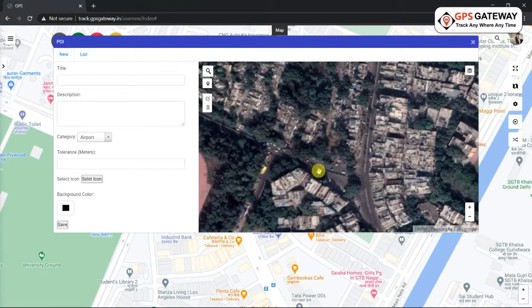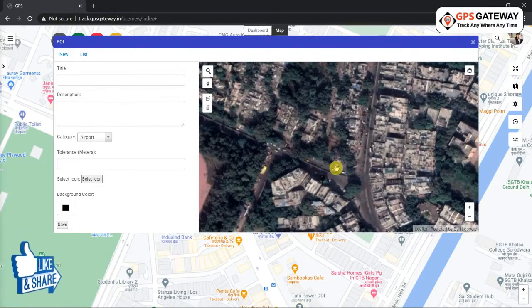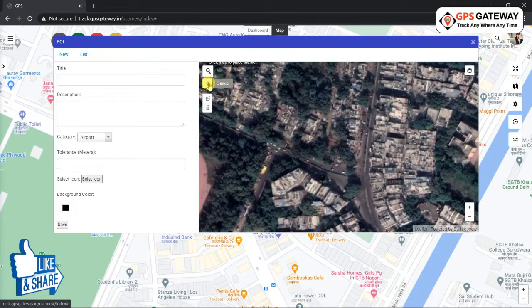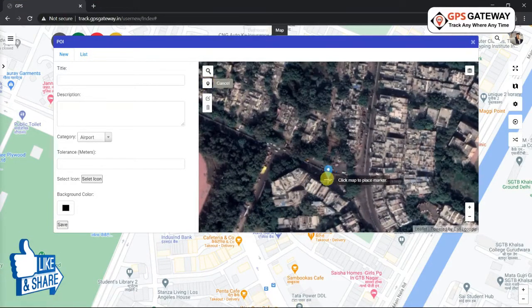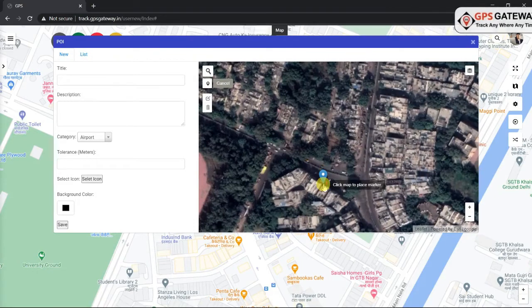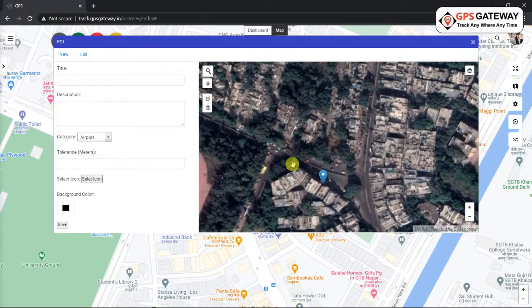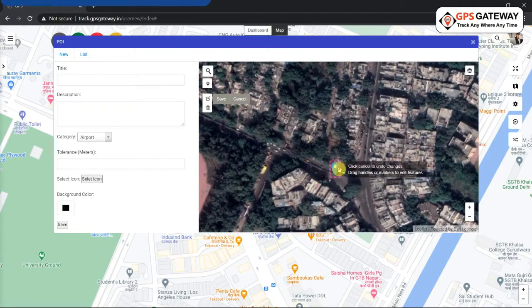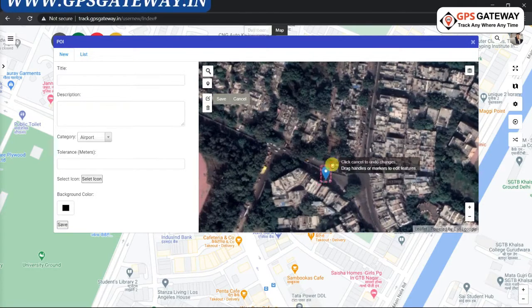Select the POI option icon and place it on this marker. If you wish to edit it, you can do so from the 'Edit Layers' option. Once you are done, save it from here.